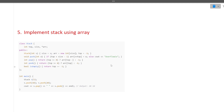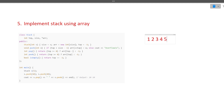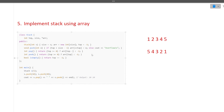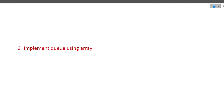The next question is: implement stack using array, and implement queue using array. These are very basic but commonly asked Cognizant interview questions. Stack follows LIFO — last in, first out. If we push 1, 2, 3, 4, 5, the first element out will be 5, then 4, then 3, and so on. Queue follows FIFO — first in, first out — so elements come out as 1, 2, 3, 4, 5.